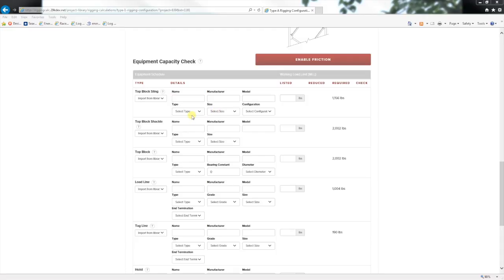Enter the information for each piece of equipment in the lift system by selecting the equipment used from the drop-down box on the left of each section. You can always enter this manually, but as previously mentioned, that is doing it the hard way. As you select each piece of equipment, the working load limit is filled in and the capacity of the equipment to support the forces is checked.